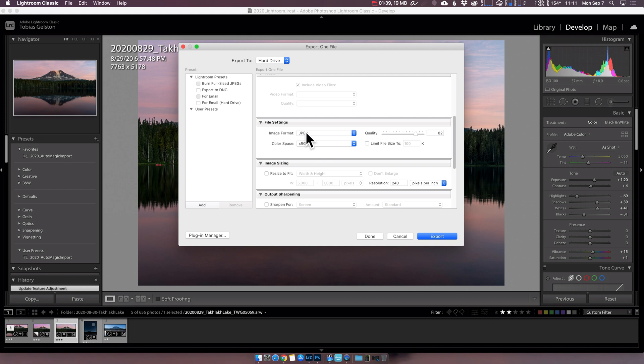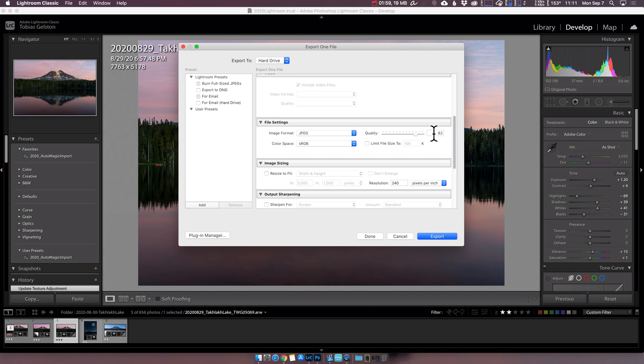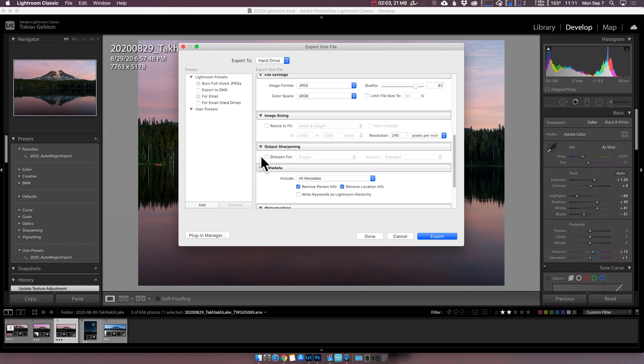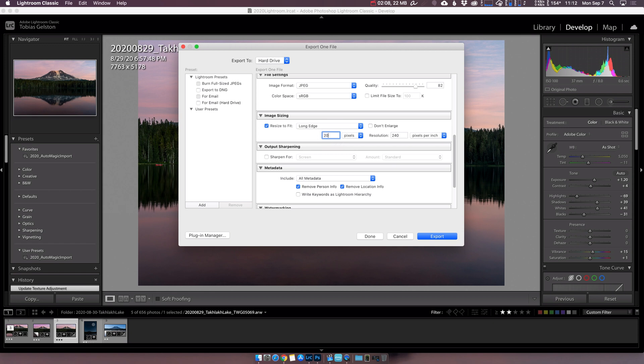File settings, it's got to be a JPEG for social media quality. 82 seems to be great. 80 to 84, I think in that range is all good. Doesn't really seem to matter. You go higher than that and you may get compressed more by Instagram and Facebook than you want. Lower than that and you are going to start to notice some quality degradation. Color space, sRGB for anything online.